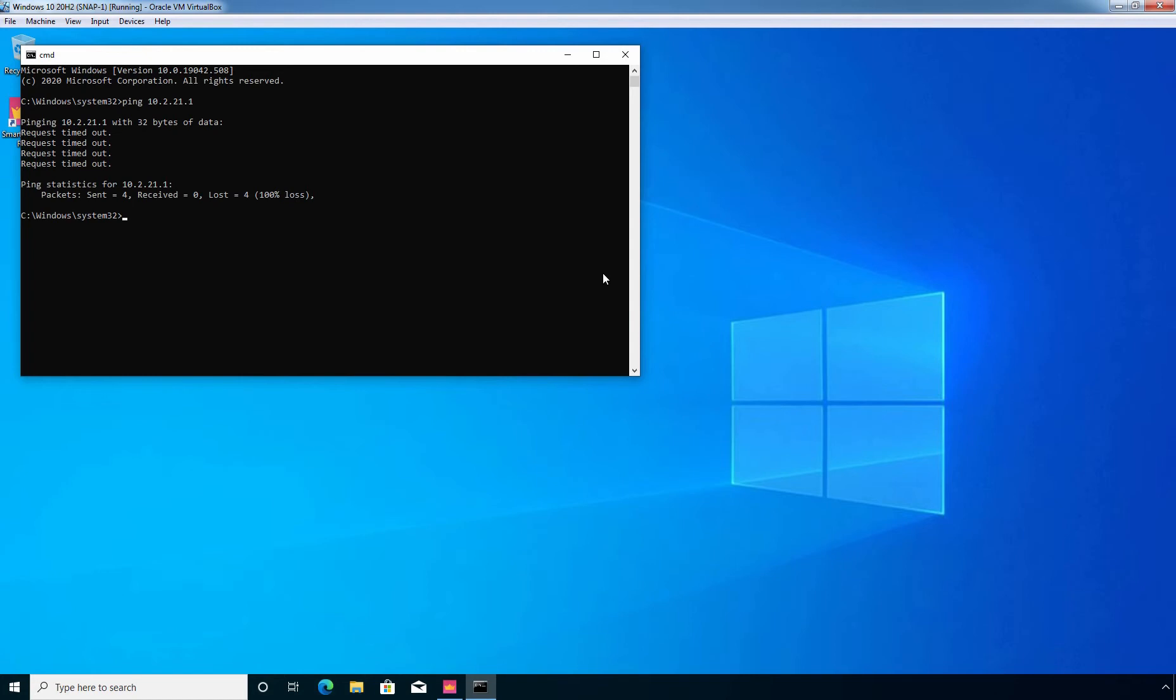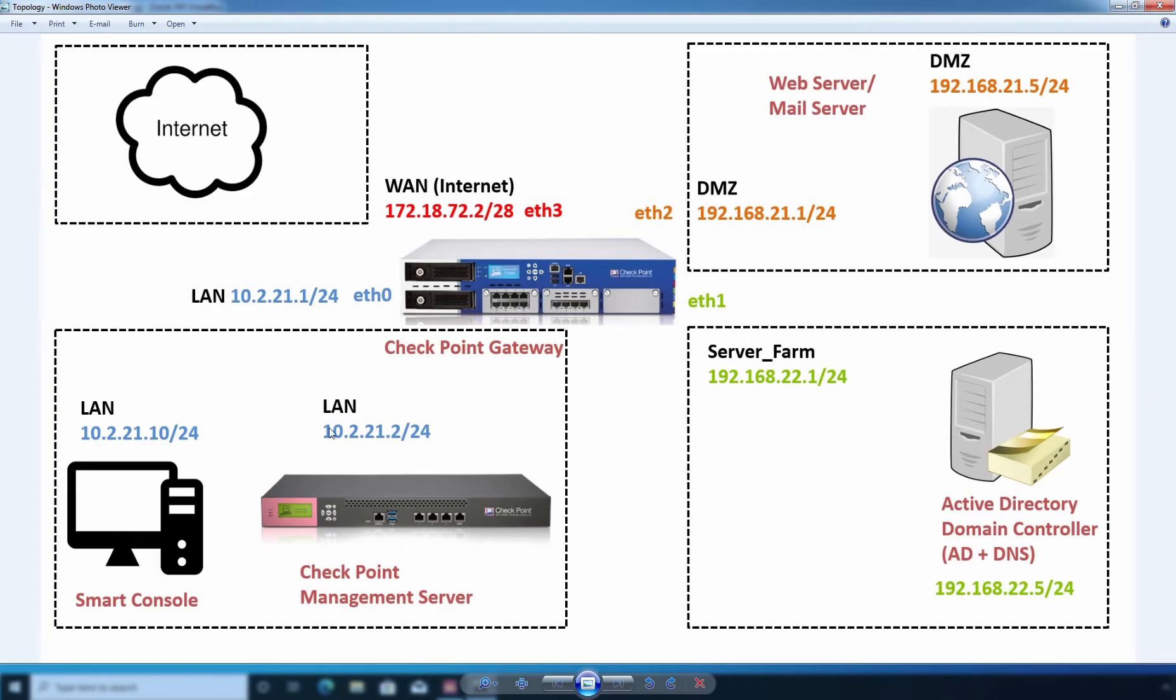Let me check this ping for our management server which is on 10.2.21.2. Let me show you the lab topology again. So we are checking connectivity with our Checkpoint management server as well.